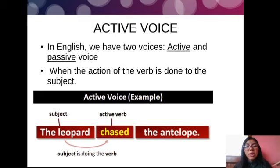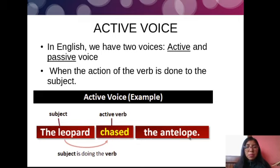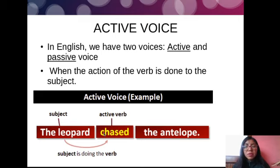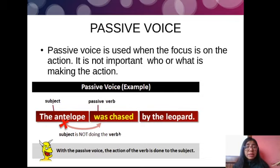In active voice, the action of the verb is done by the subject — the subject is doing the verb. For example: 'The leopard chases the antelope.' Here we have the subject and the verb, and the subject is doing the action. Then we have passive voice, which is used when the focus is on the action.